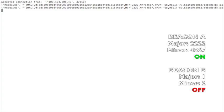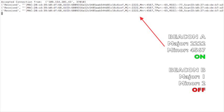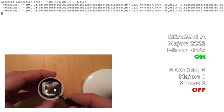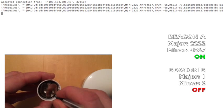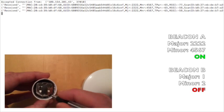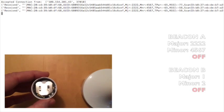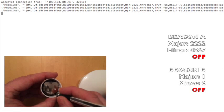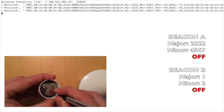As only Beacon A is currently switched on, it is only the data for Beacon A we are currently receiving. If we turn off Beacon A and switch on Beacon B, we can see that it is immediately detected by the Raspberry Pi scan.